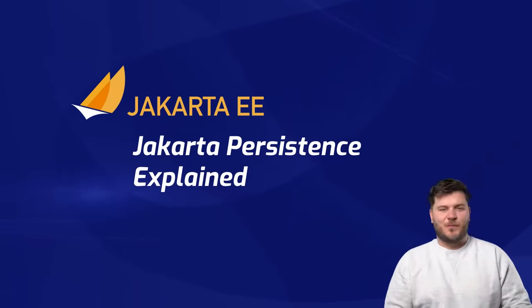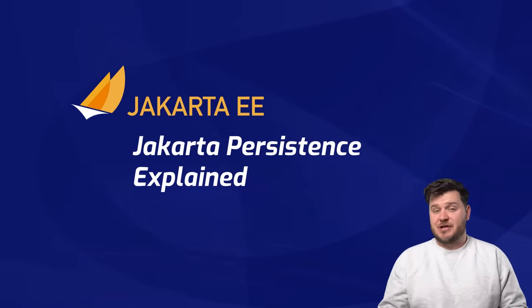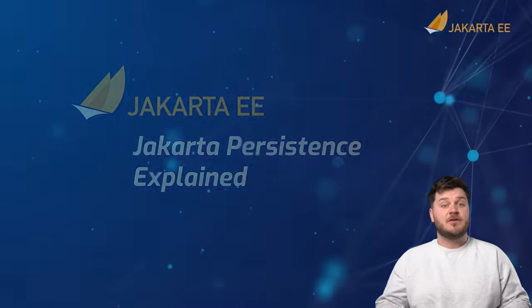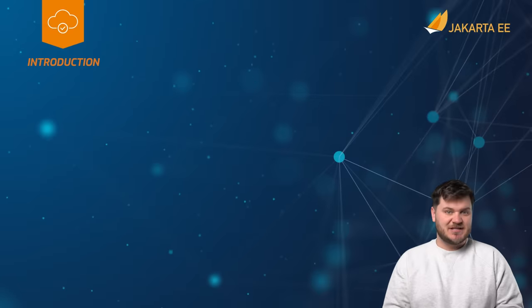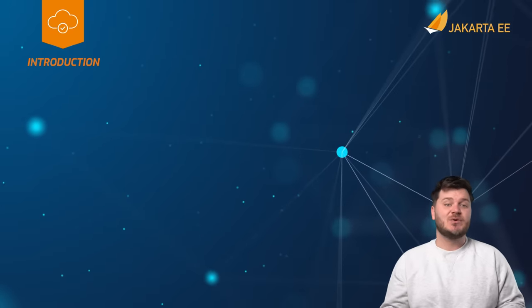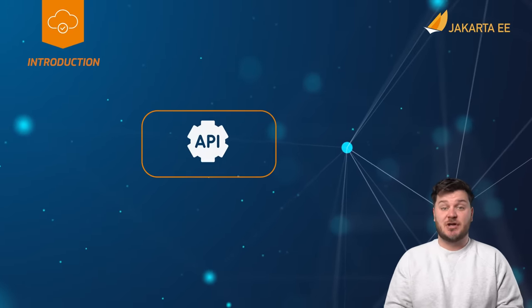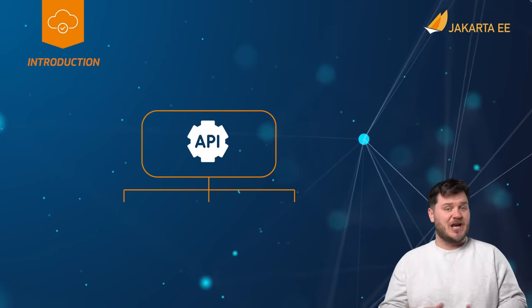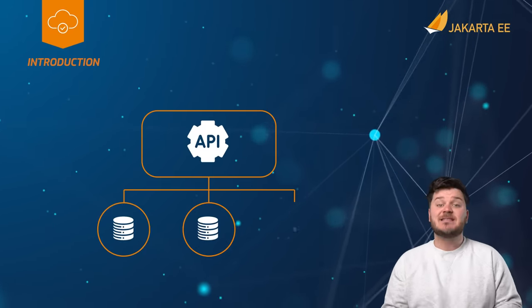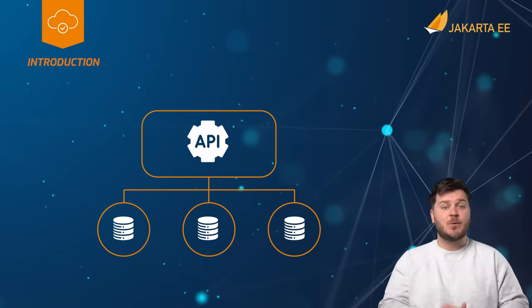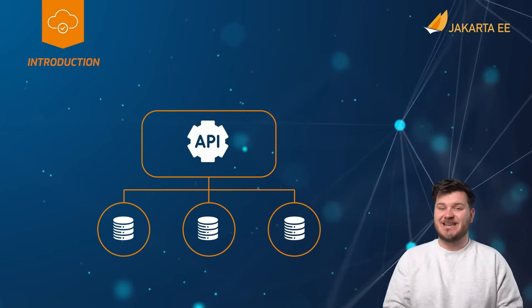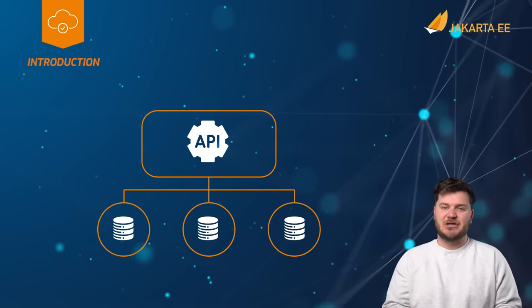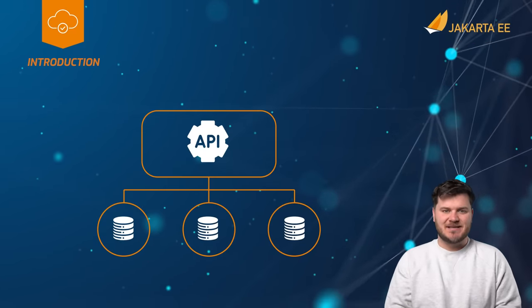In this video, we'll be looking at the Jakarta Persistence Specification. The Jakarta Persistence Specification, also known as Jakarta Persistence API or JPA, consists of multiple APIs facilitating data management in relational databases.